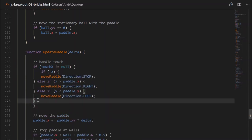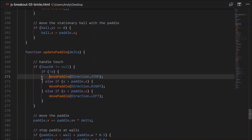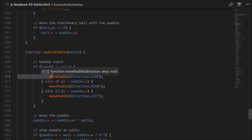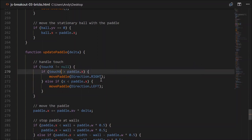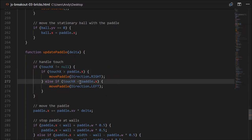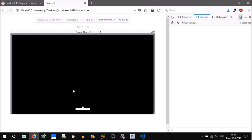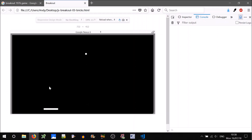Paste that code in there. If our touchX is greater than the paddleX, then we want to move right. Else if the touchX is less than the paddleX, we move left. Let's try that out. The paddle is following the cursor, which is good. The only problem is that it's got a bit of a jitter, because it's trying to get to that exact point which it can never do. So we'll have to add some sort of buffer.